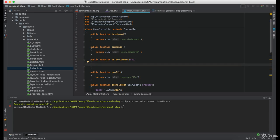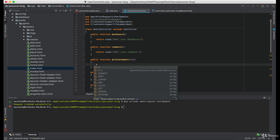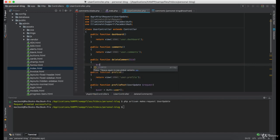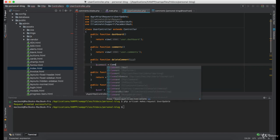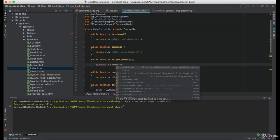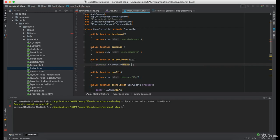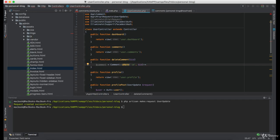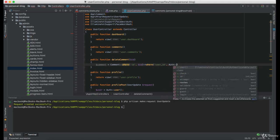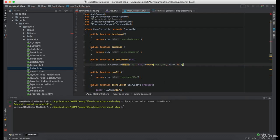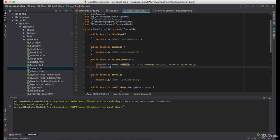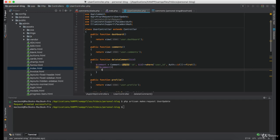The first thing we want to do is, we want to find that particular comment. But we also want to make sure that the currently logged in user is the creator of that comment. So we are going to check if the column user id is equals to currently logged in user. And we want to get the first row. And if everything went well, we want to delete that comment.